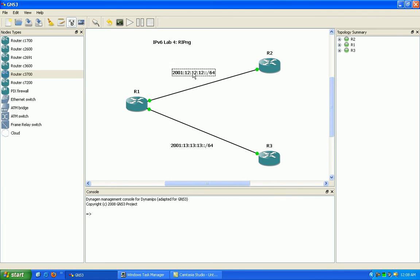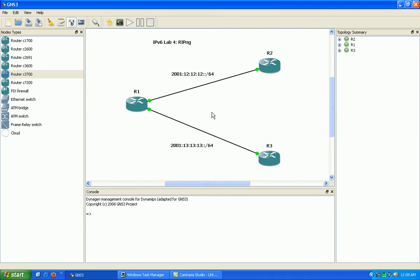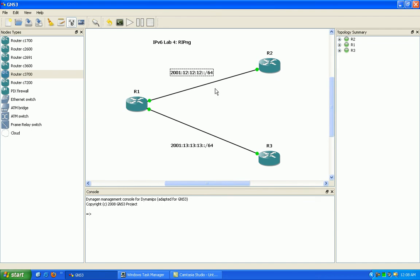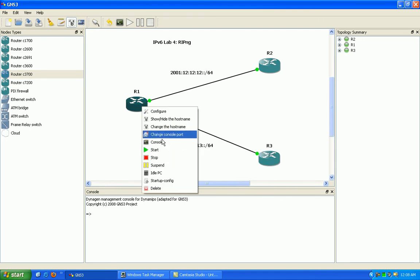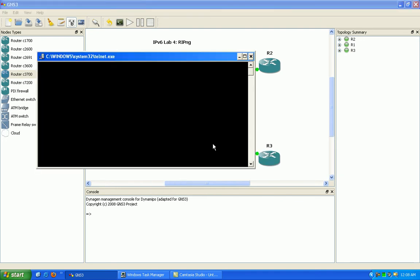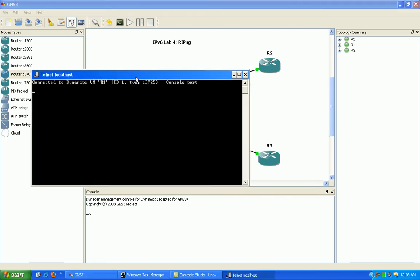Basically what we're going to do here is do some simple RIP-NG tasks. We're going to set it up and configure it, do some show commands, and we'll leave some of the more difficult tasks like filtering routes or summarization for another RIP-NG lab. So let's go ahead and get into the routers here and take a look.